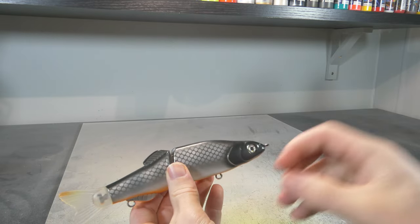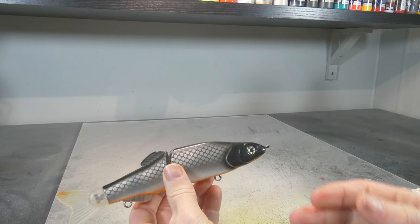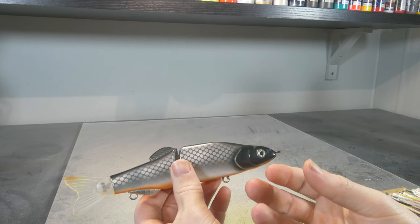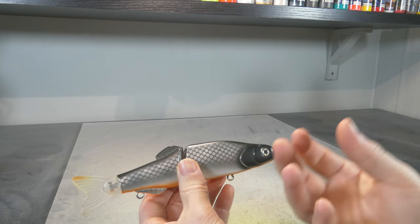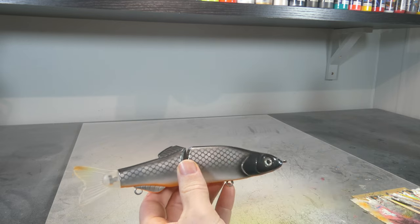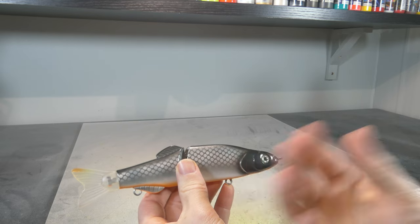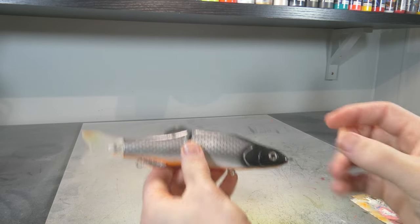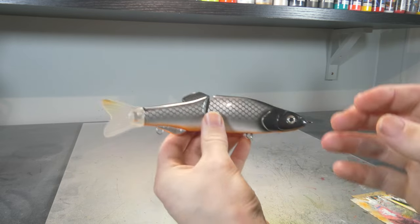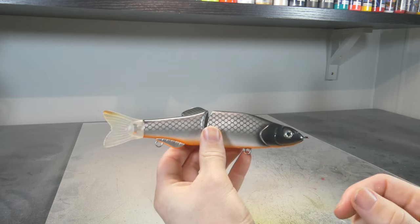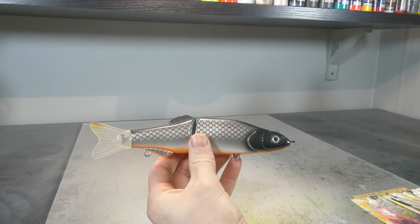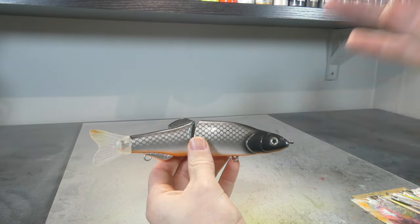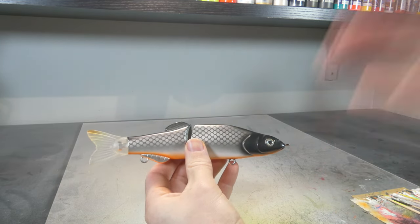But we're custom painters and we want to make really special stuff, stuff that we like ourselves, and to create lures that stick out from those factory lures. So that is why I advise to use a transparent black on your lures instead of opaque black.